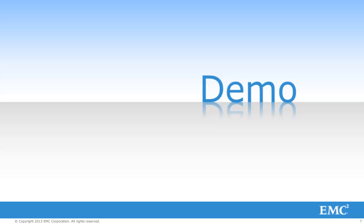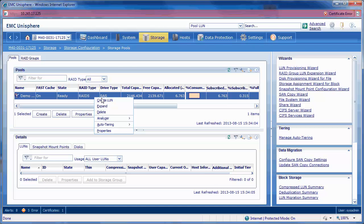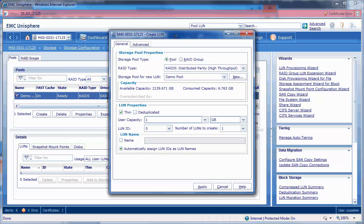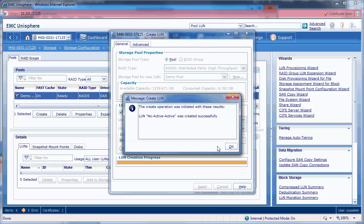Now let's proceed to our demo. Let's first create some LUNs and assign them to our host. We will create a 50GB pool LUN named No-Active-Active. When prompted by the pop-up windows, hit Yes and hit OK.